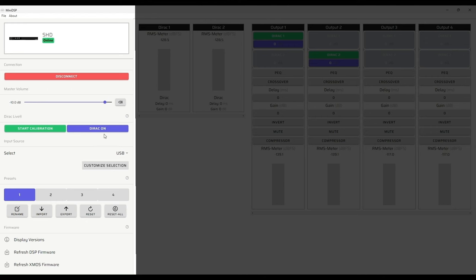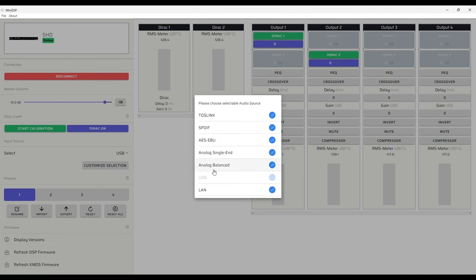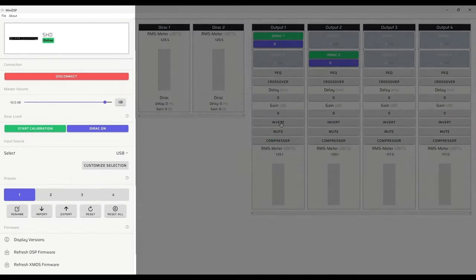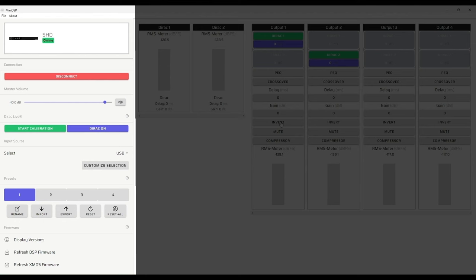In this Dirac section we have the ability to start a Dirac Live project and once a Dirac Live project has been completed turn the project on and off. In this section here we choose the input. We have the choices of the following: Coaxlink, SPDIF, AES-EBU, Analog Single Ended, Analog Balanced, USB, and LAN. The MiniDSP family includes four presets which can be saved or recalled and turned on from the front panel or remote control of the MiniDSP.